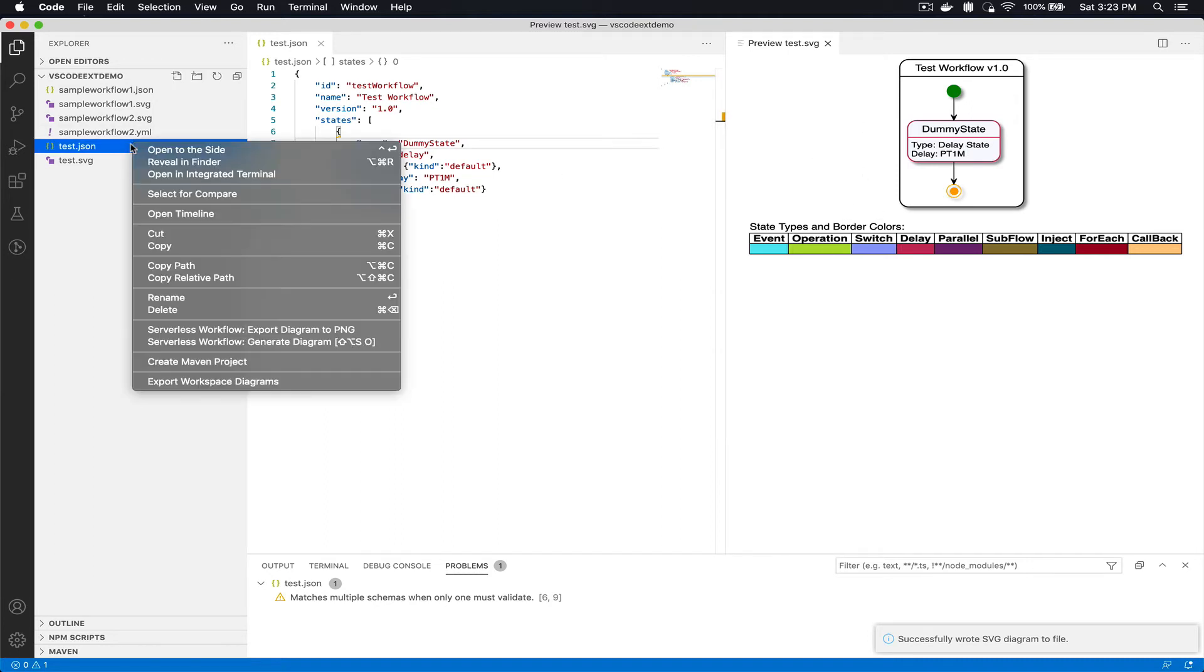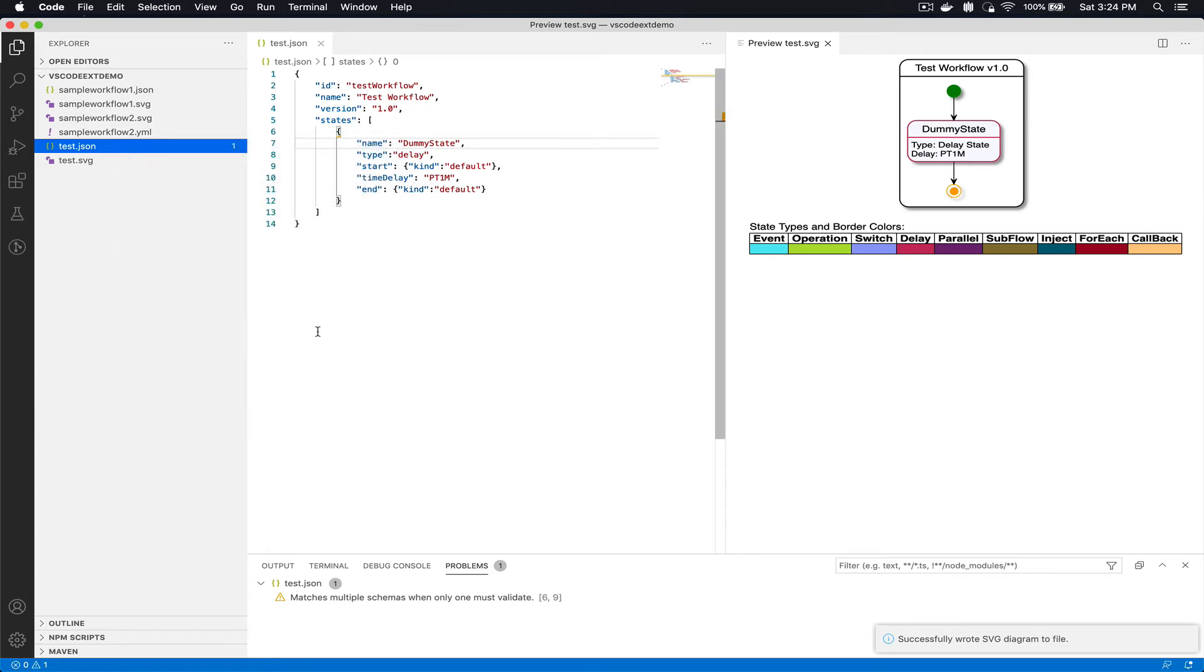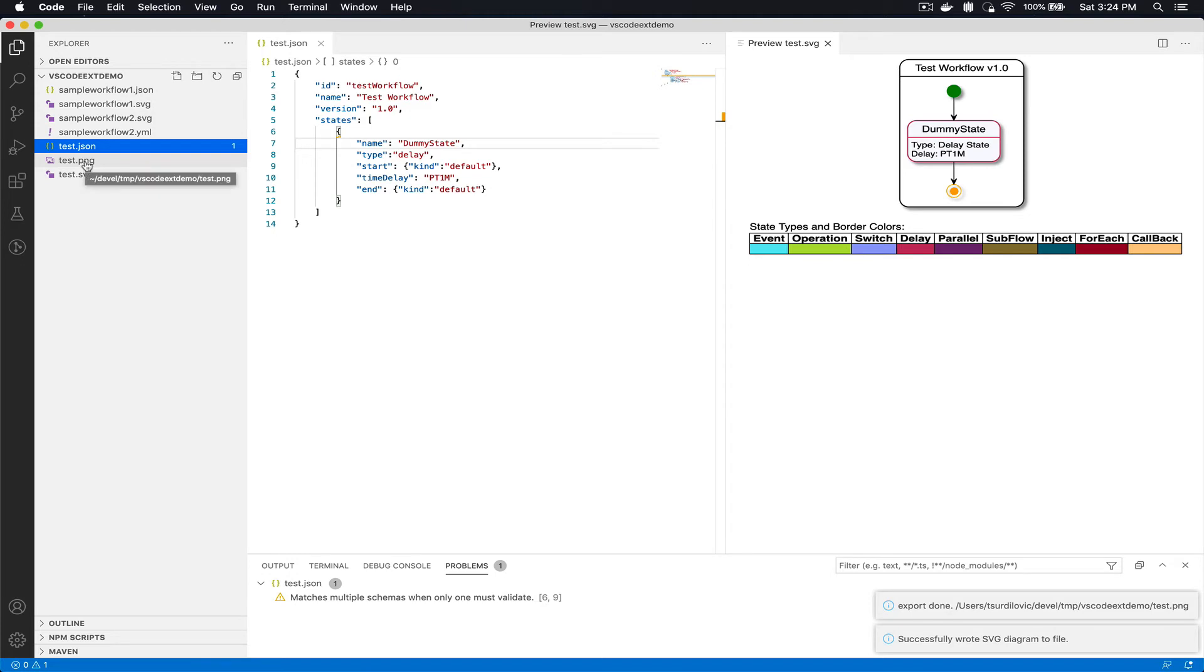Once I've created my SVG and I can preview that inside the editor, you can also right-click on your JSON and YAML file and from the context menu select export diagram to PNG, and once that is clicked you will see also a test.png generated.